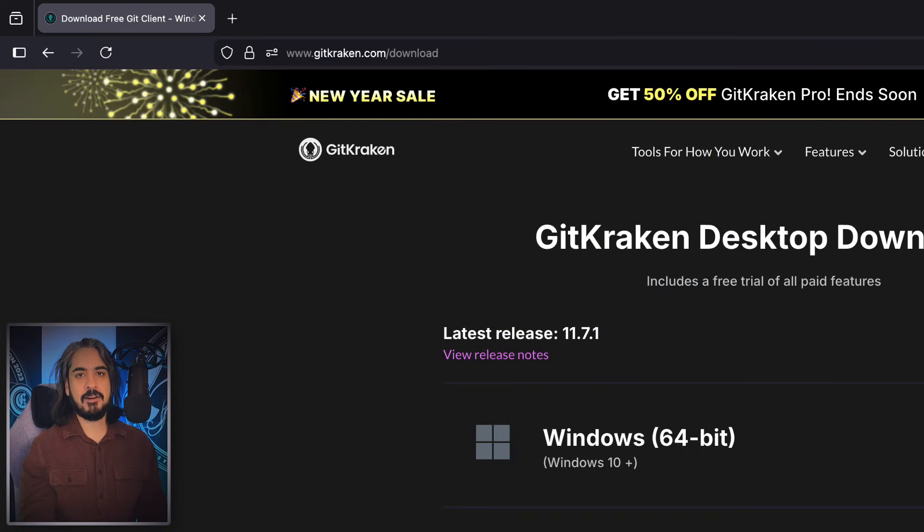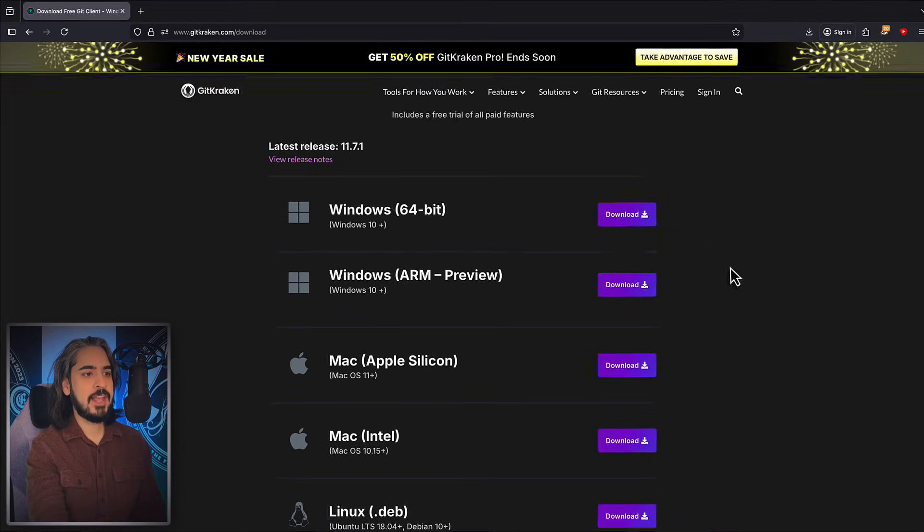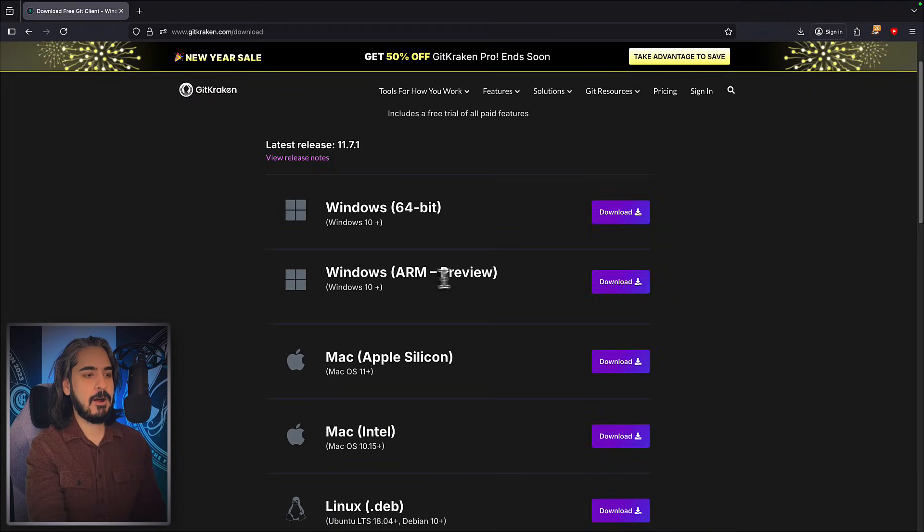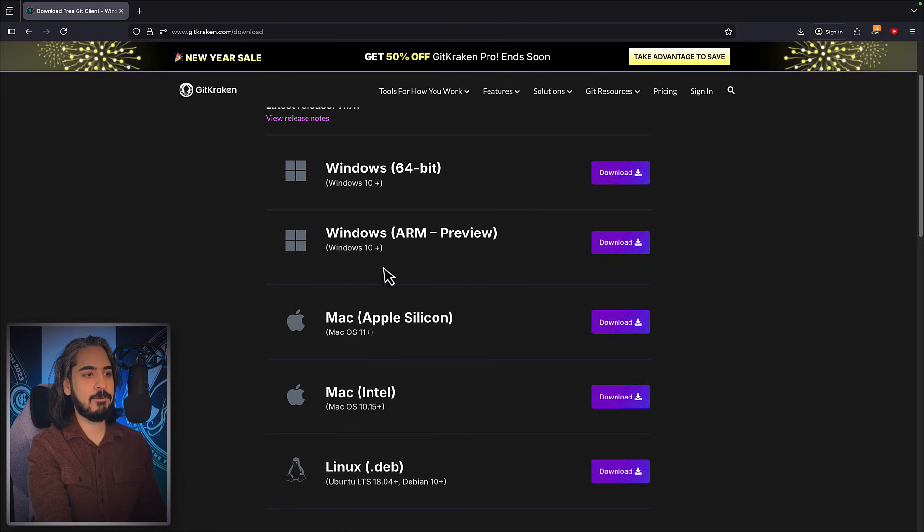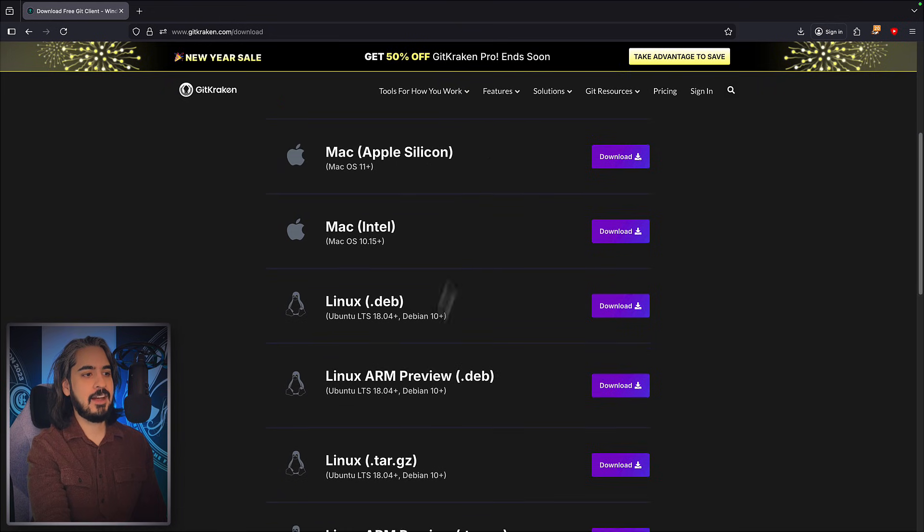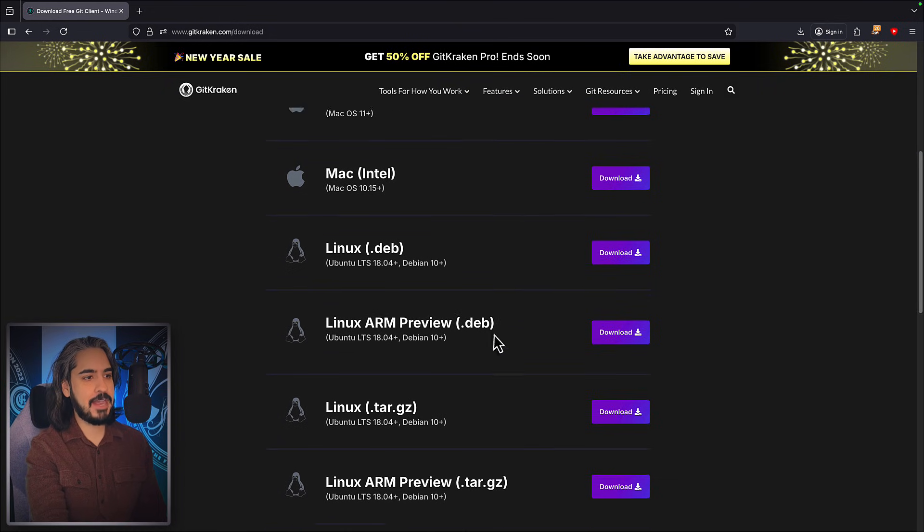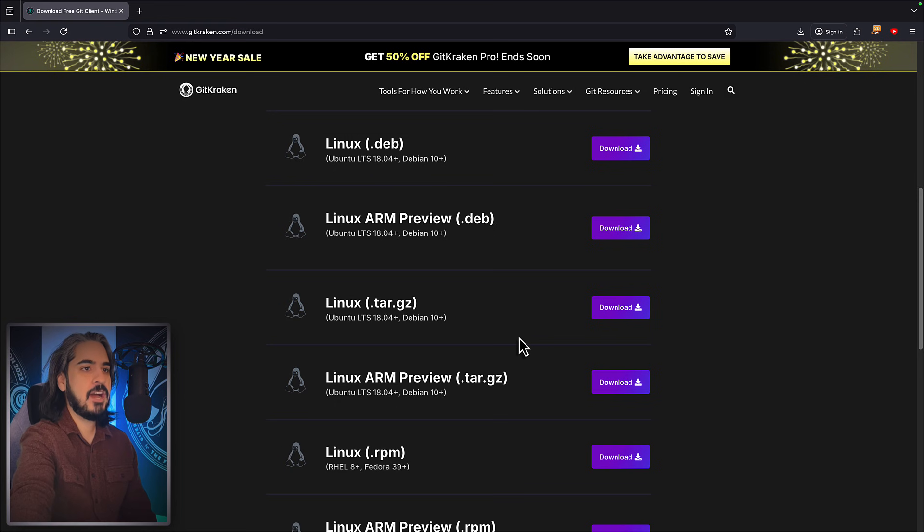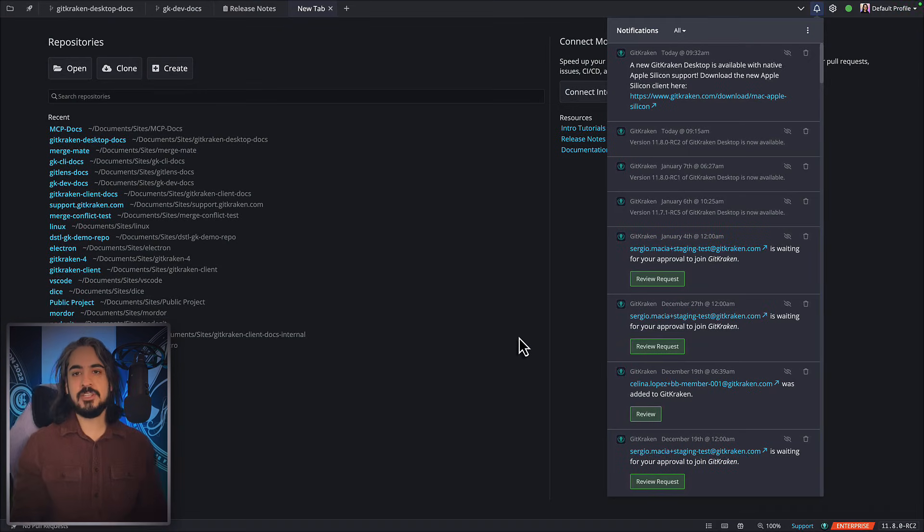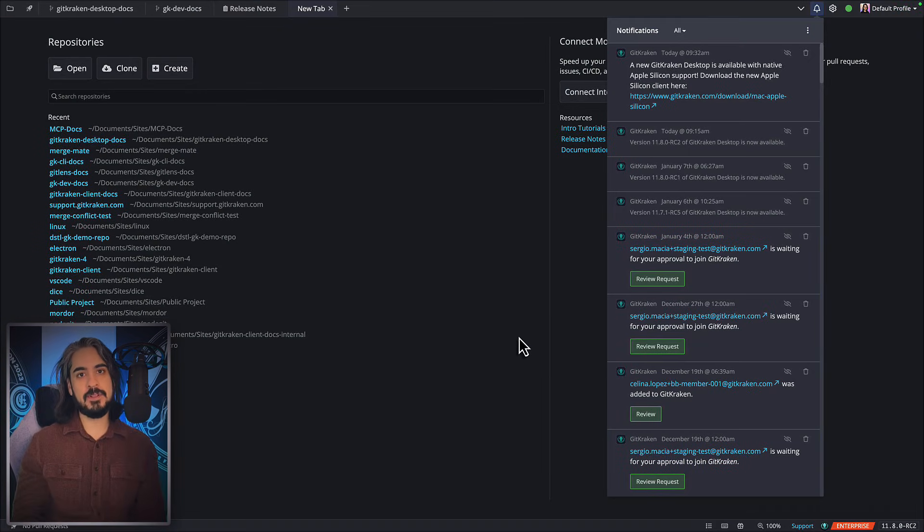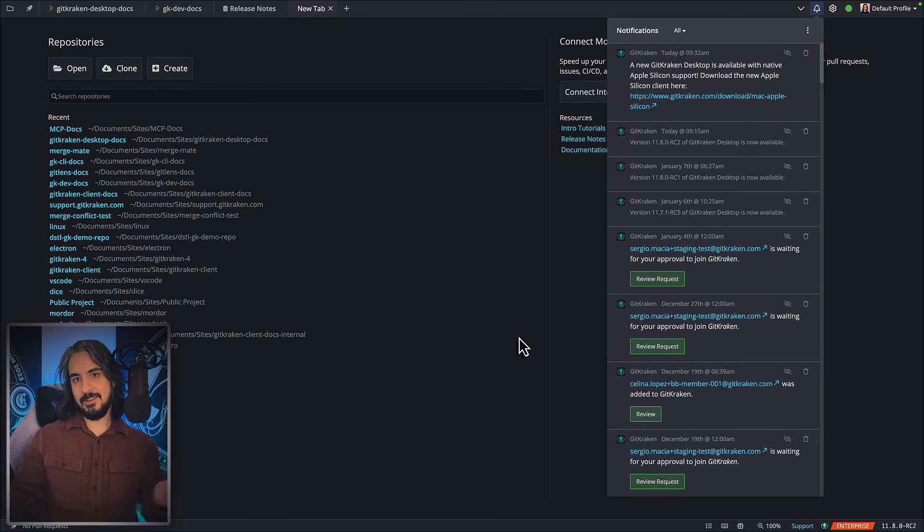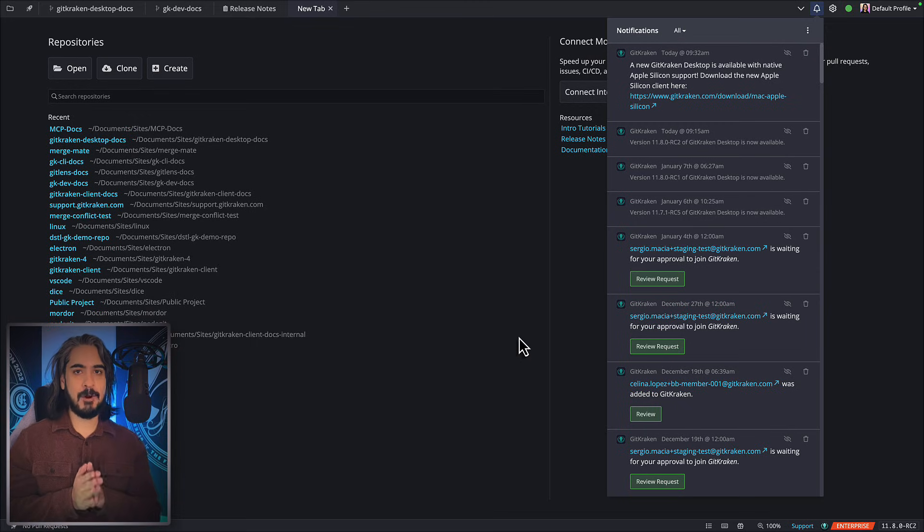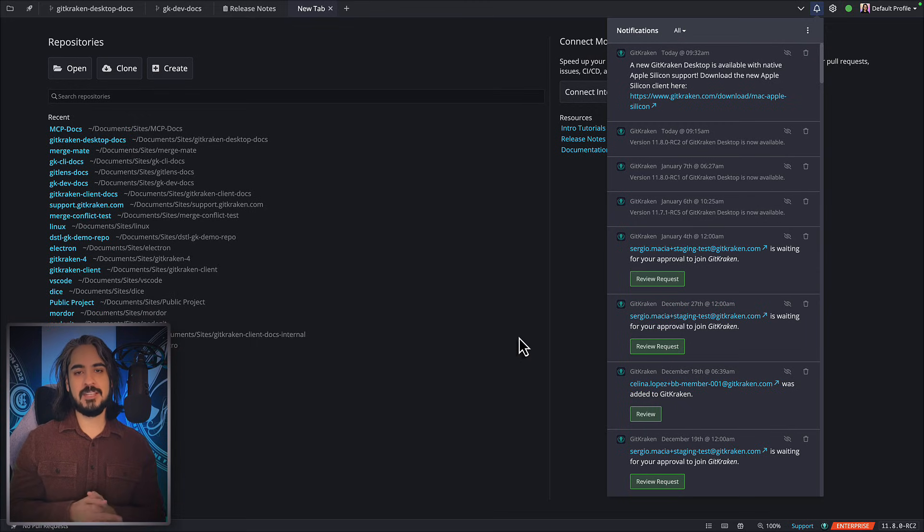Otherwise, you can always navigate to gitkraken.com/download and check out the ARM builds we have for Windows, Mac, and Linux. Give this a try—you should see immediate performance boosts if you're running a machine with ARM architecture.